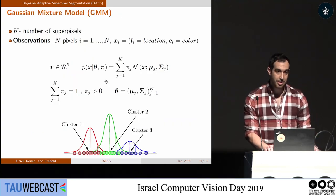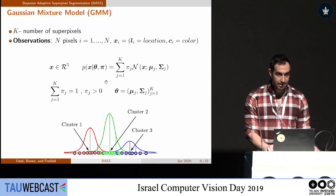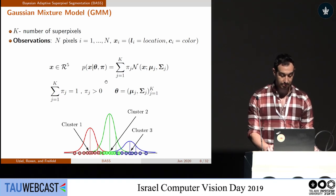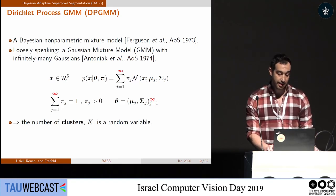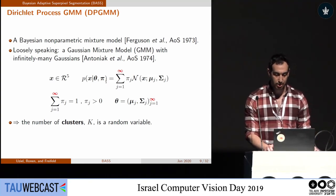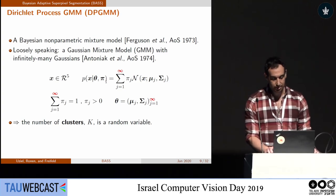Some methods try to extend the K-means algorithm using a Gaussian Mixture Model (GMM), where we also estimate the covariances. We define k as the number of superpixels, with n data points (one per pixel), each containing both location and color. Note that in GMM, k is predefined by the user, which is problematic when using it as a preprocessing algorithm. To overcome this, we decided to take it one step further and use DPGMM.